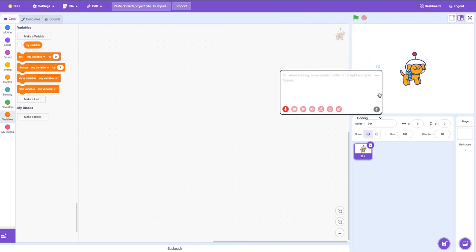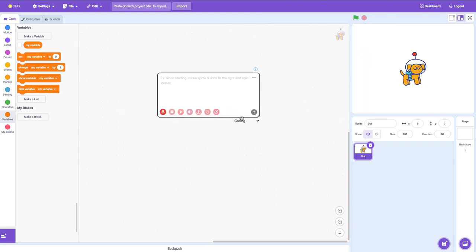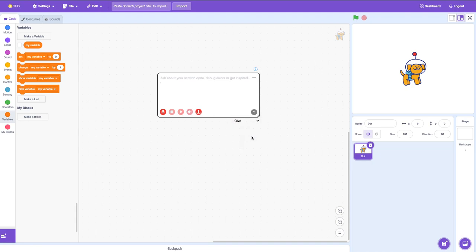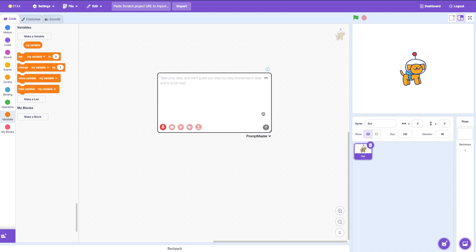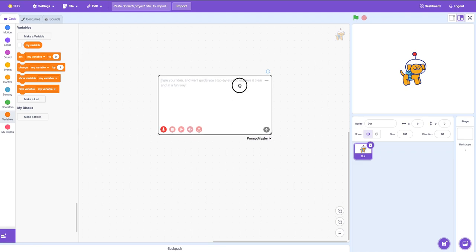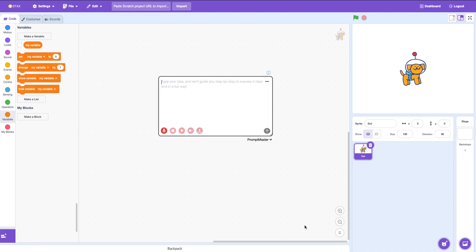There are a couple of options. There's the coding and code editing — it helps make your code. The Q&A coach tells you how to make your game. And then there's the prompt master. So we're going to use the prompt master.